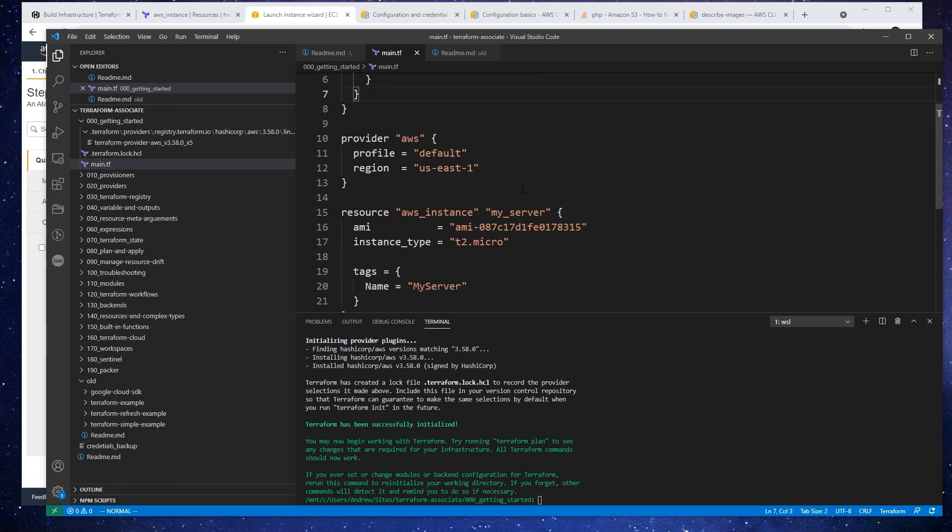So now that init is done, what I want to do is go ahead and show you format and validate. All right, let's take a look here at format and validate.